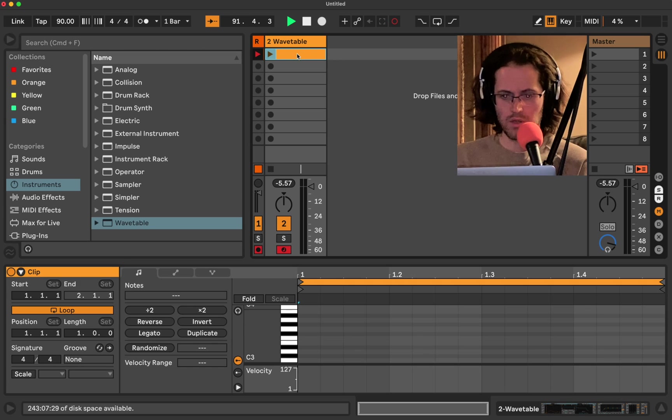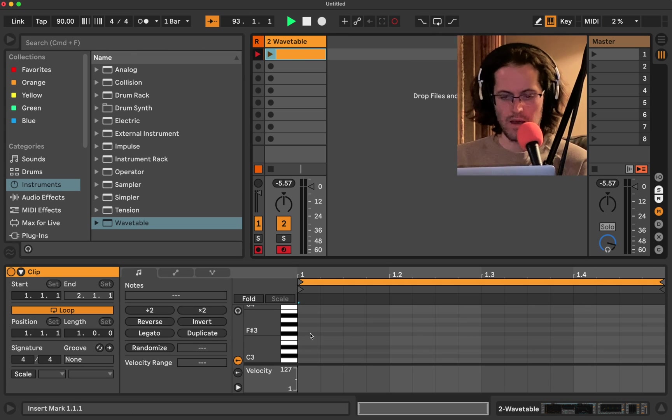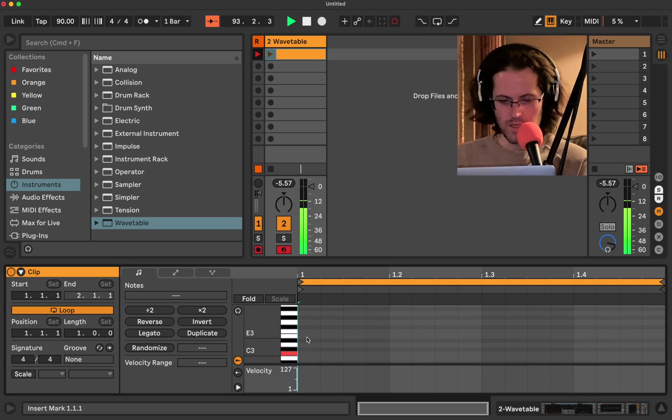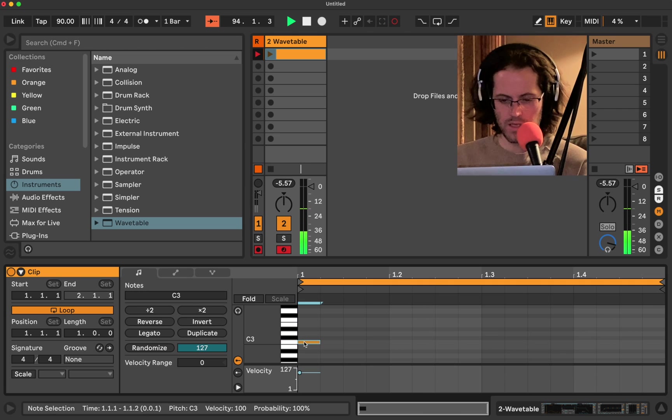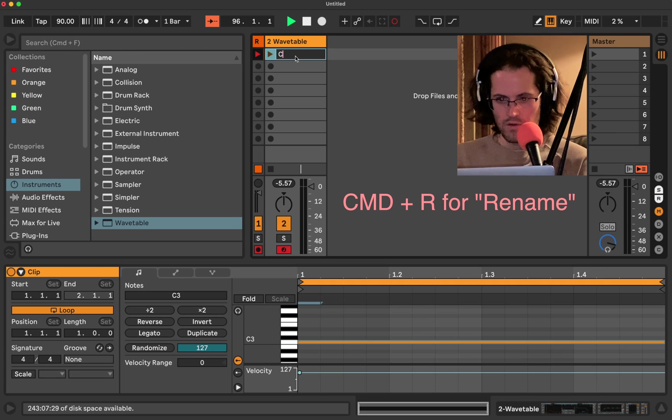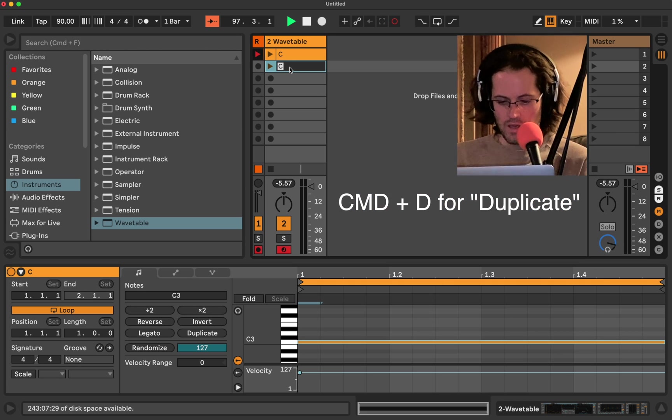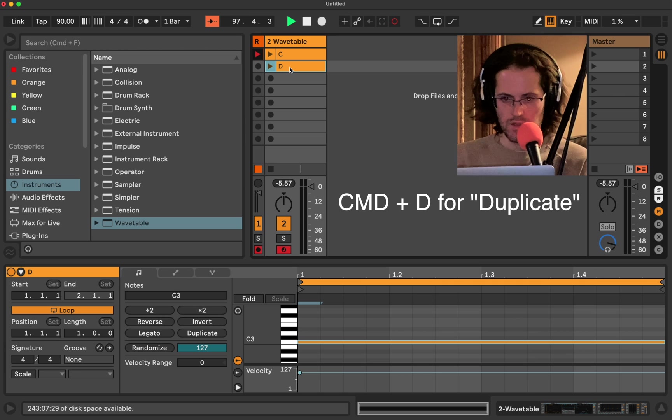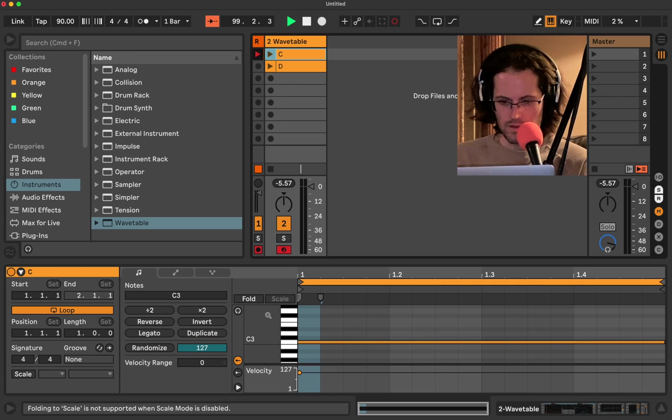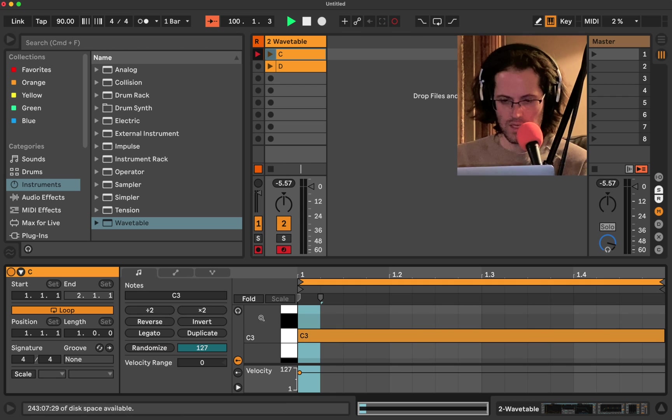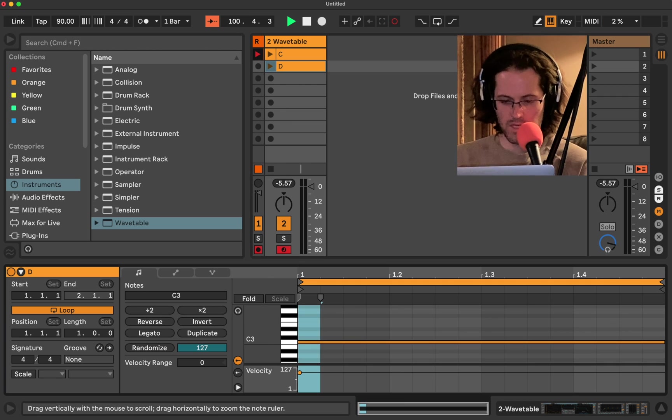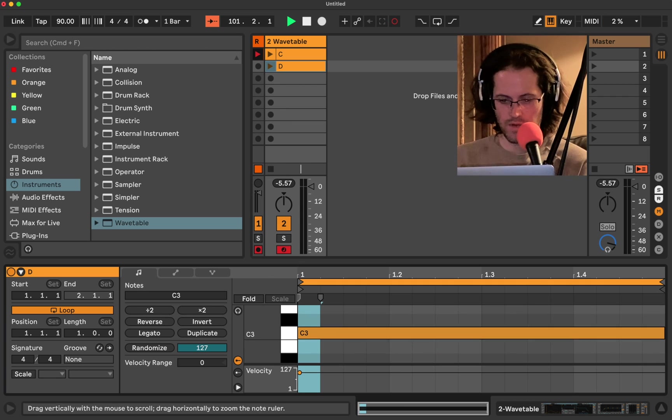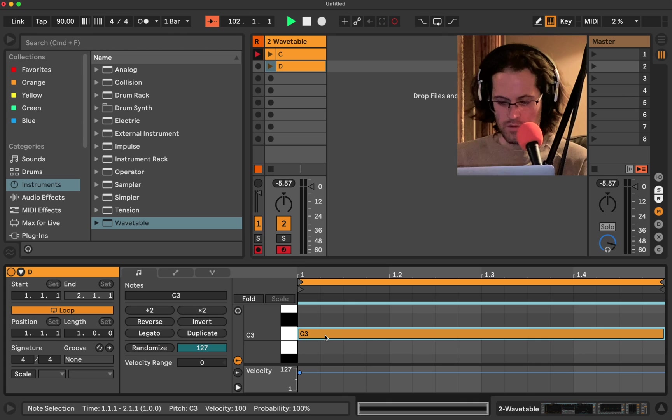So here's what we're going to do. We're going to double click and the first note I'm going to add is going to be a C3. I'm going to click in here. I'm going to click legato and I'm going to rename this and call it C.